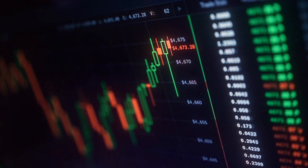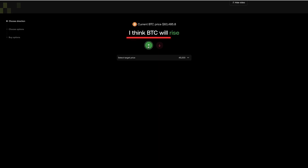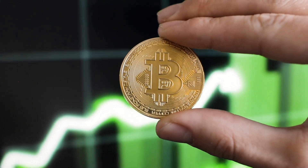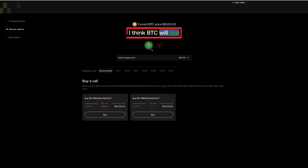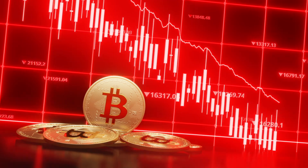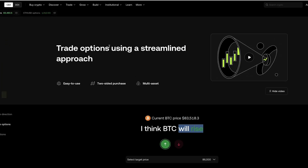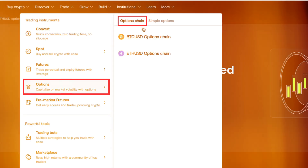In a nutshell, if the price goes in the direction you predicted, you can earn profits. For example, if you choose 'BTC will rise' and the price continues rising, you may earn profits. But if the price goes in the opposite direction — you chose Rise but it starts going down — you may lose the money you invested. That's pretty simple. Now let's move into the Options Chain, which is more like the real options trading on OKX.